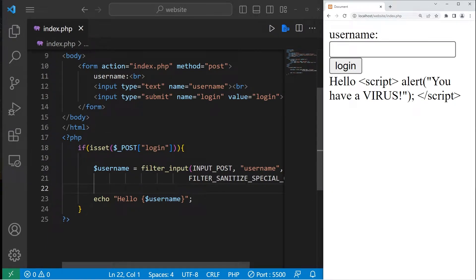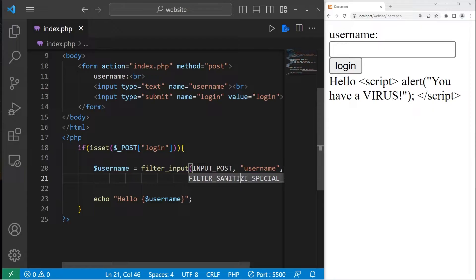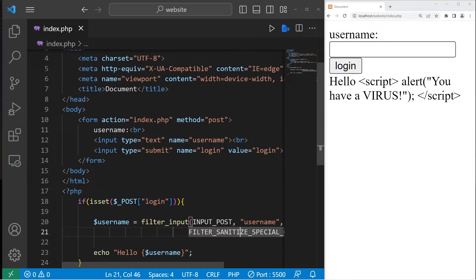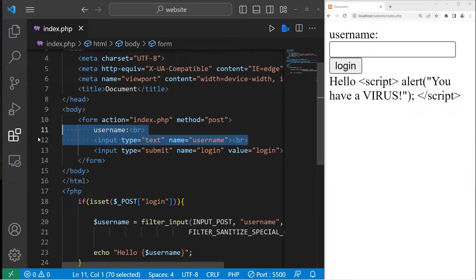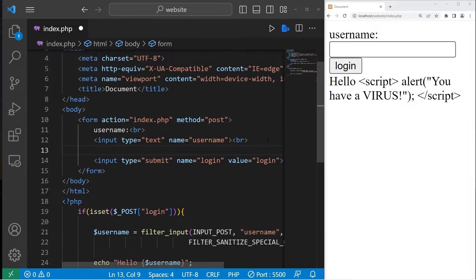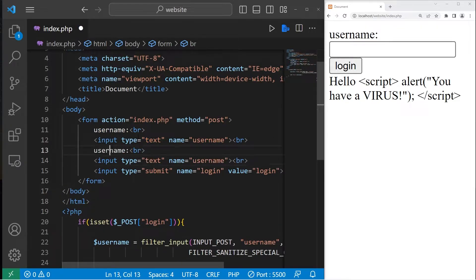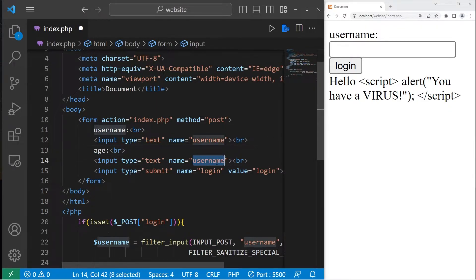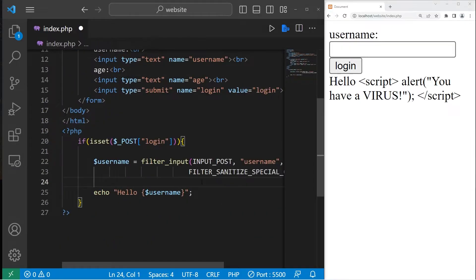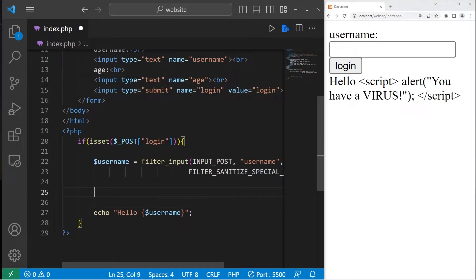If you ever need to filter all characters besides numbers, there is FILTER_SANITIZE_NUMBER_INT. That's another filter. Let's create a new text box for an age. Age, the name will be age.